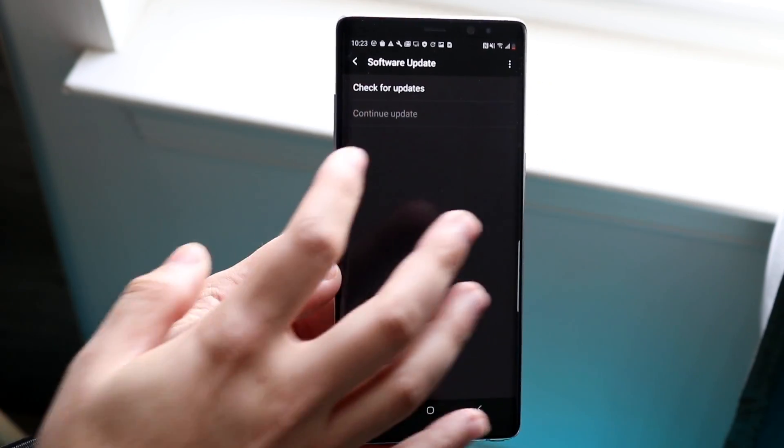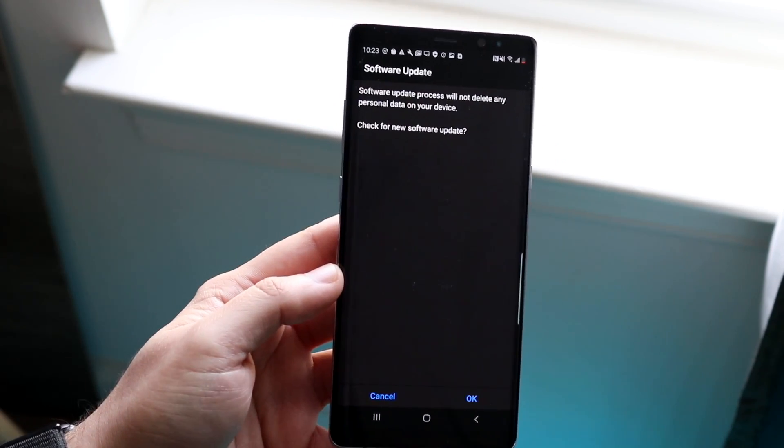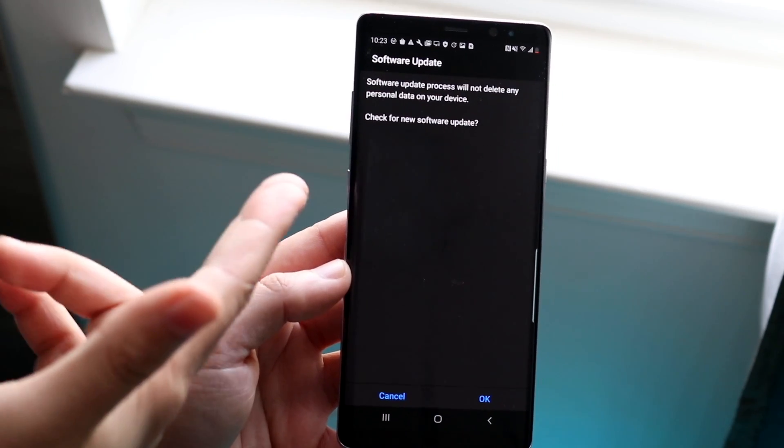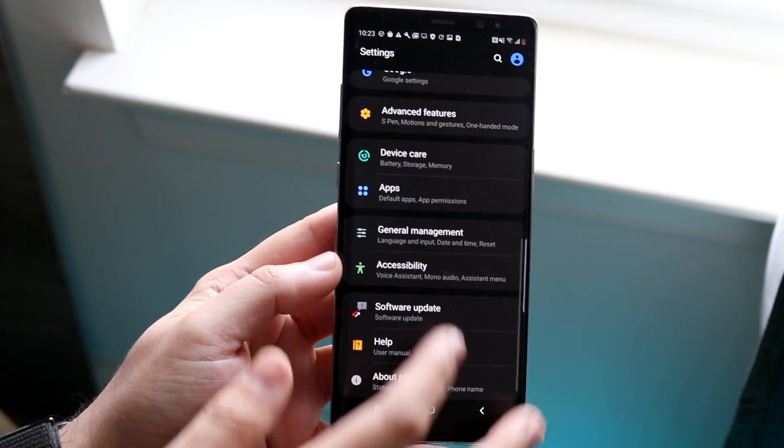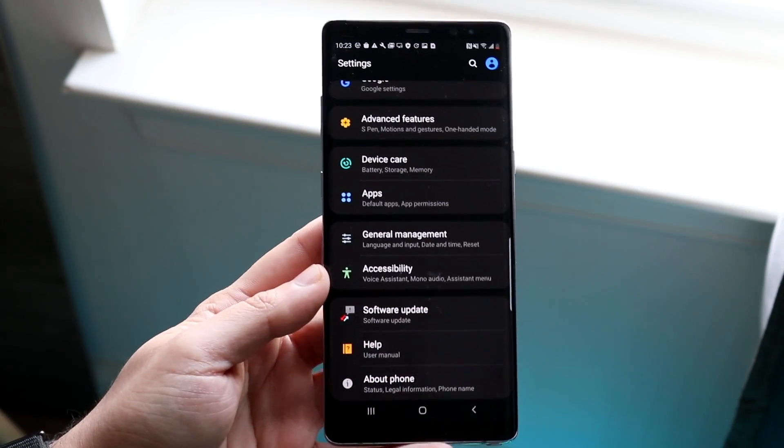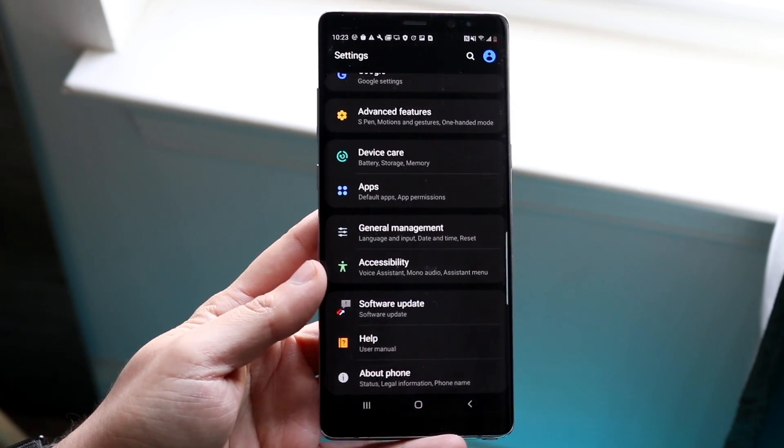Click check for updates or whatever type of process it is on your Android phone and see if there's a software available. If it says there's a software update available, you want to update to it and typically that should end up fixing the problem.